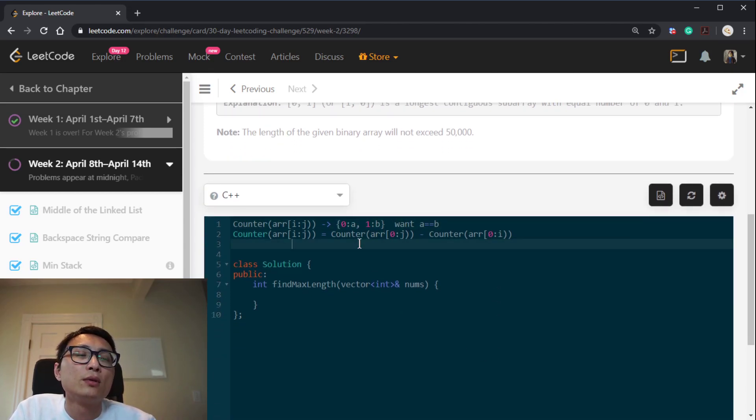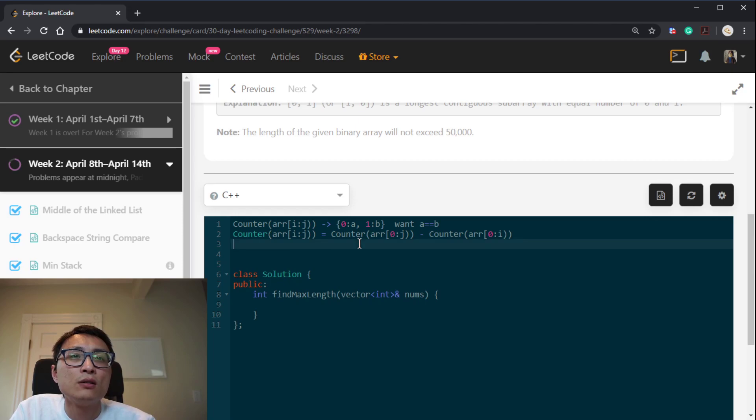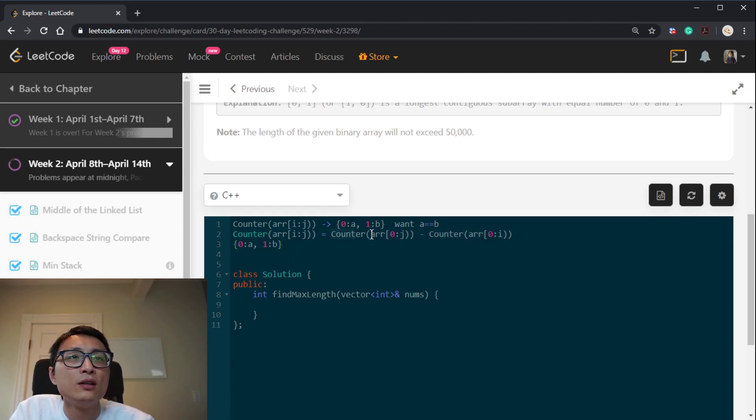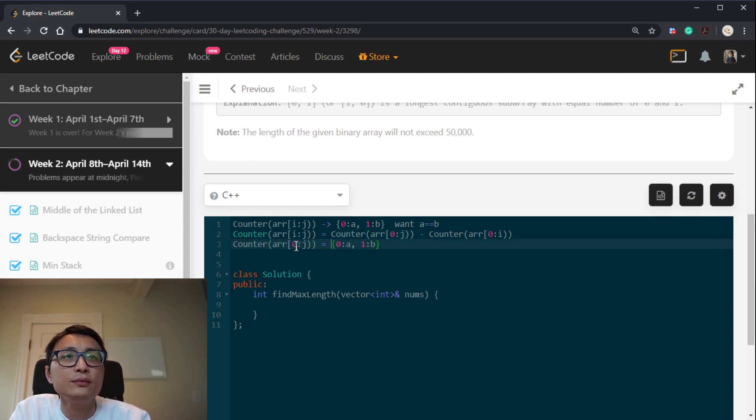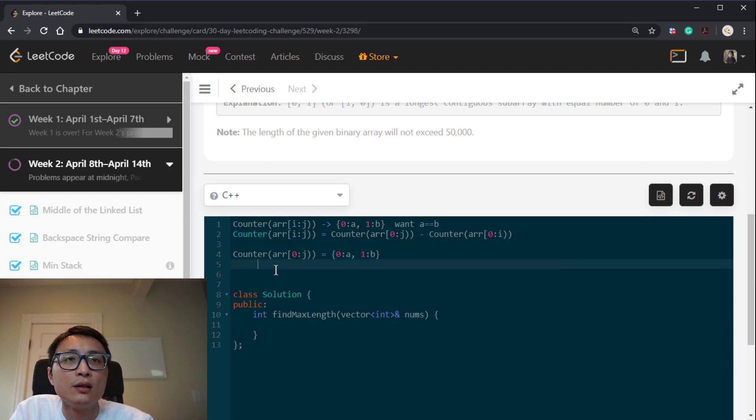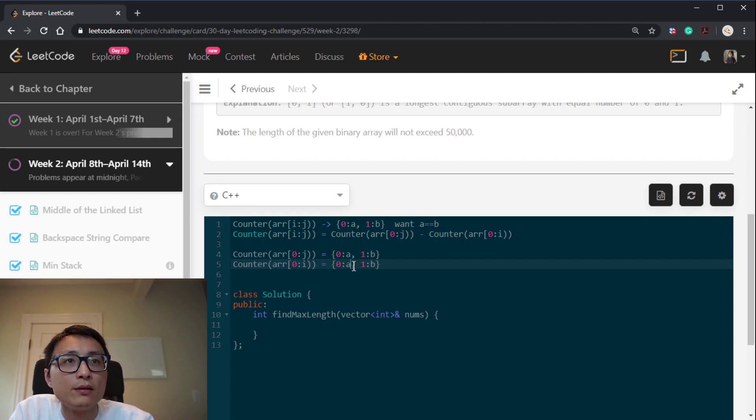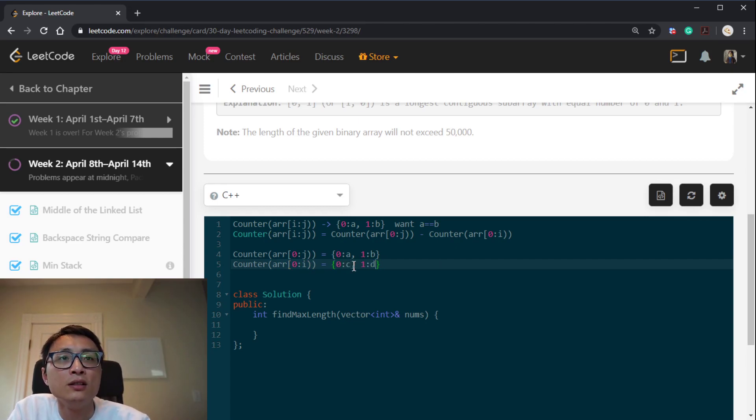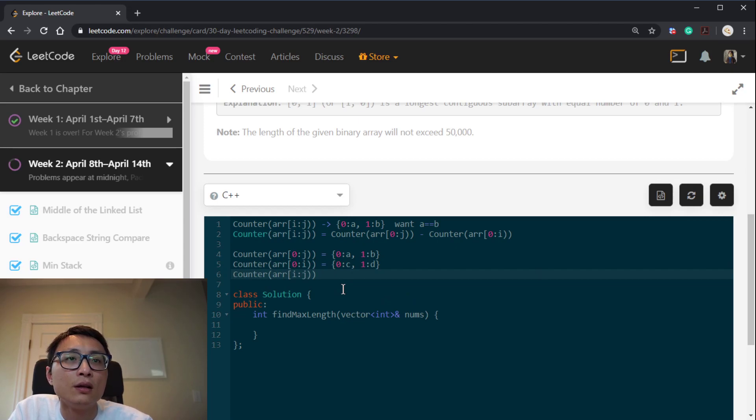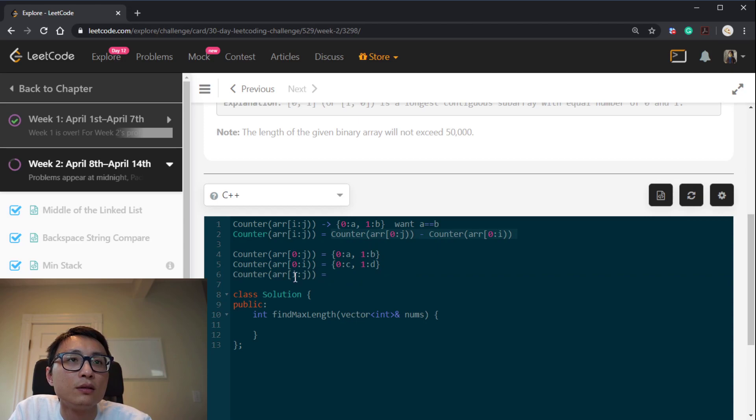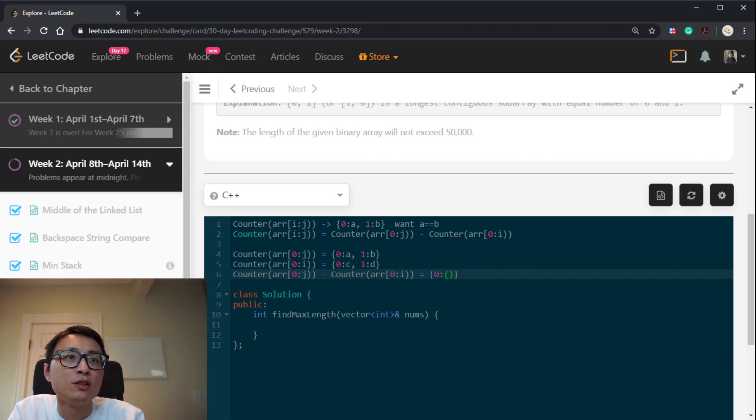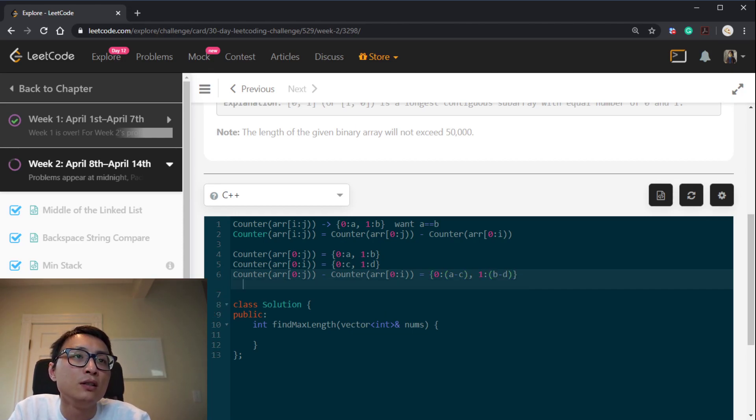But what's not so efficient here is that let's look at what this difference is really telling us. So if we have the first counter to be this frequency, then the second counter is we have c number of a and d number of 1. The difference is basically another frequency count where the number of 0 is a minus c and the number of 1 is b minus d.